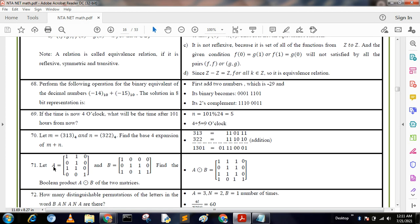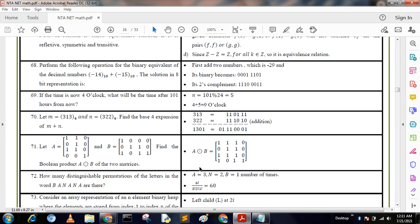Next question: Let matrix A and matrix B be given. Find the Boolean product. We know that 1·1 = 1, 1·0 = 0, 0·1 = 0, and 0·0 = 0. Multiplying both matrices using Boolean product rules, we get the resulting matrix. This is a straightforward question.